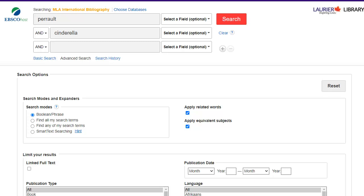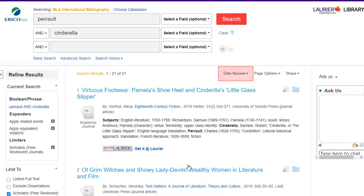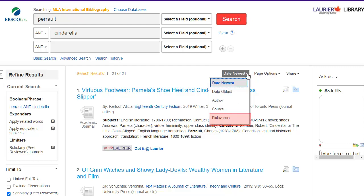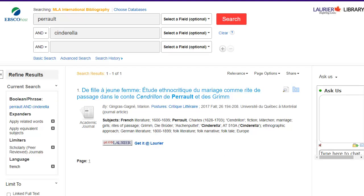Let's start with English keywords on Perrault's Cinderella. It is best to separate ideas on different lines. Further down on the same page is the peer-reviewed option for scholarly articles. Reorder the results so that the most relevant articles appear first. Click on the language option. In this case, only one French language article appears.